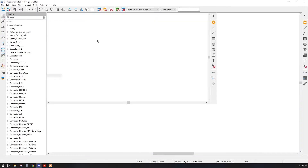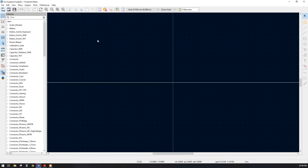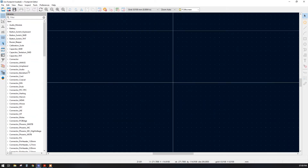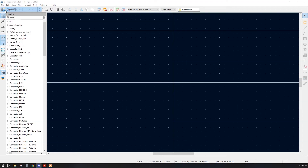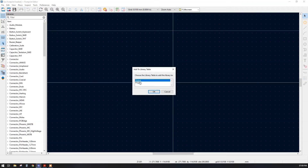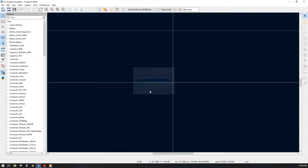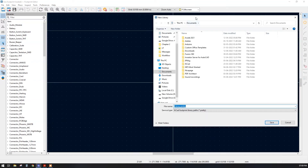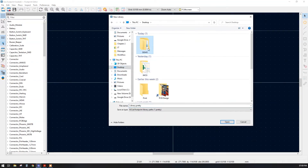Our footprint editor is ready. Now I will create a new library and I will prefer the global library. I will save it to our demo project and give the name 'BGA'.